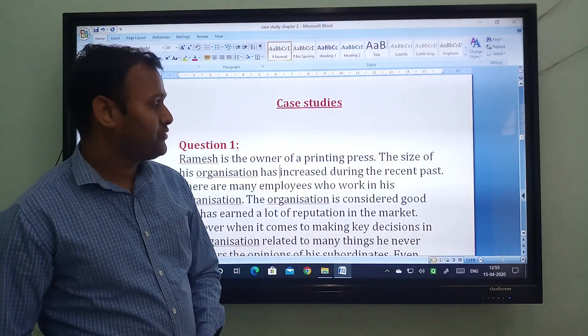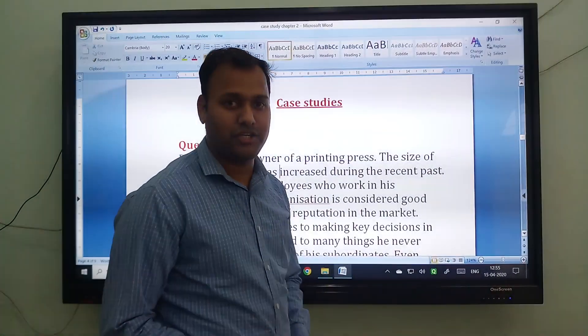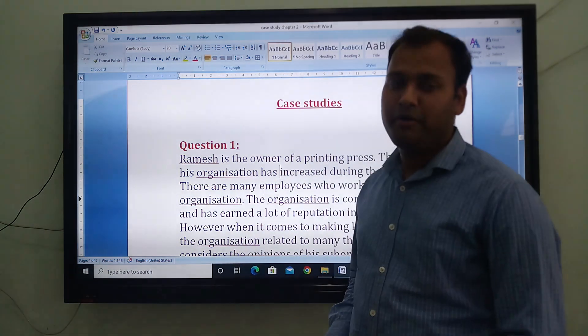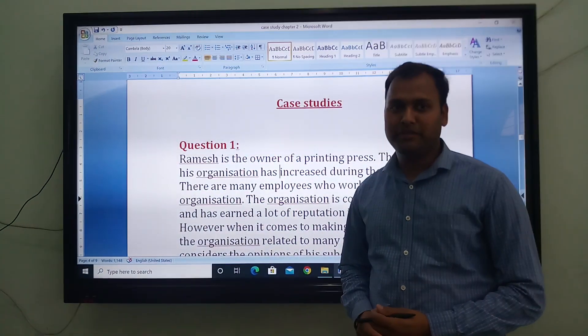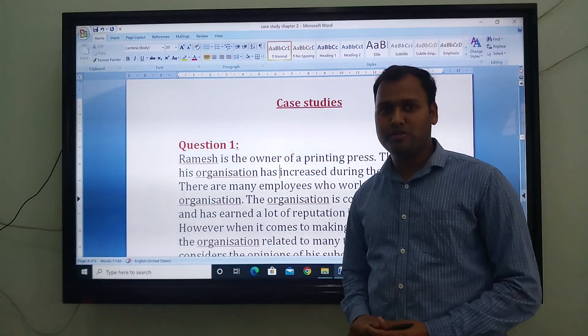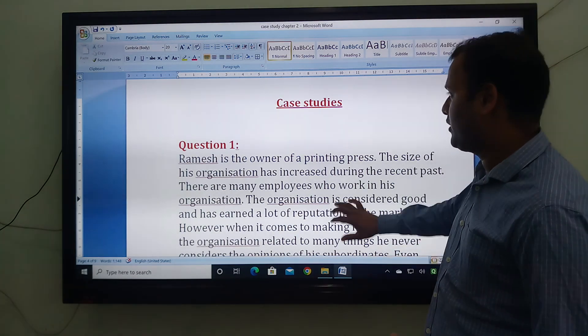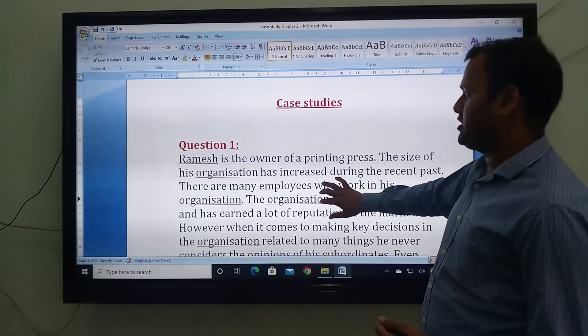Hello everyone. Today I am going to explain the case studies which are related to the principles of management, that is Fayol's 14 principles. So here is the first case study.